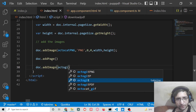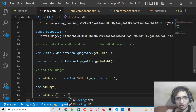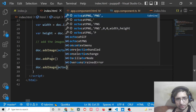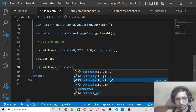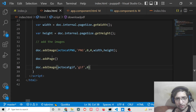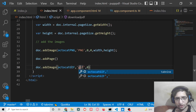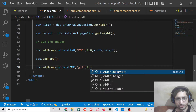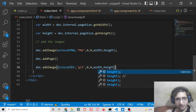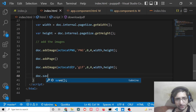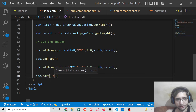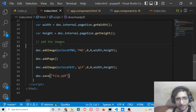Then we add the second image — OctoCat — which is a GIF image. We pass GIF as the format, coordinates 0, 0, and again the full width and height. Lastly, we save the document using `doc.save('file.pdf')`.